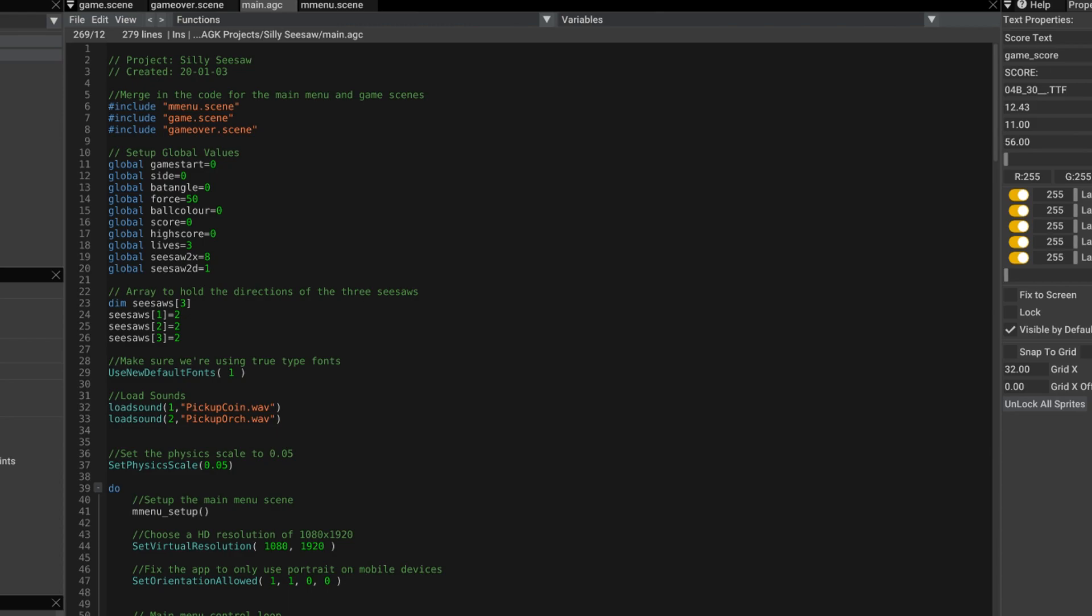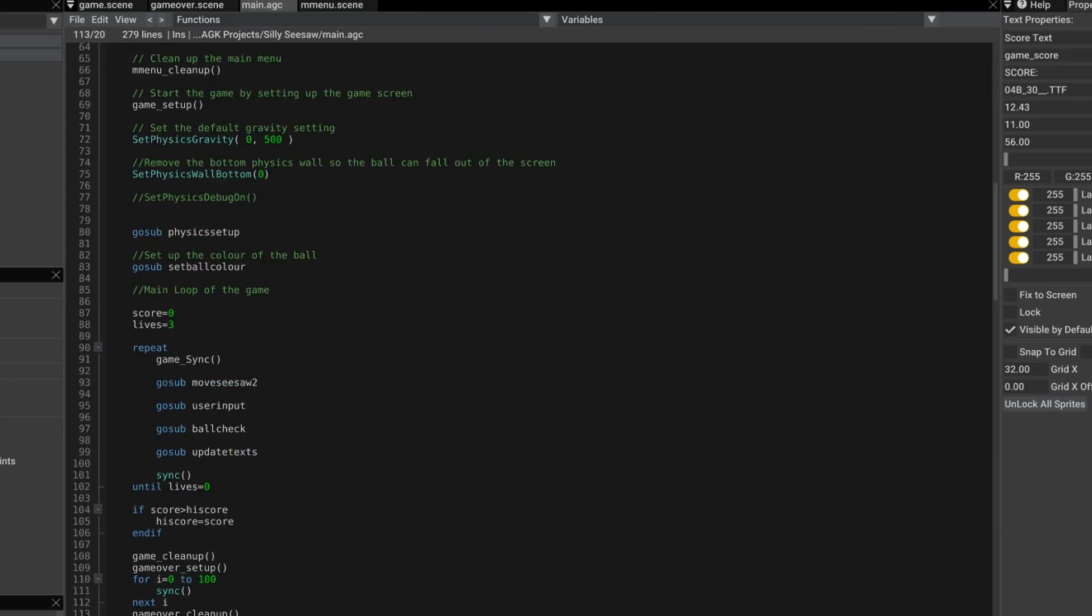And those sounds are from the AppGameKit classic sound library. So I just copy those over. Let's go and see how I deal with the sounds.